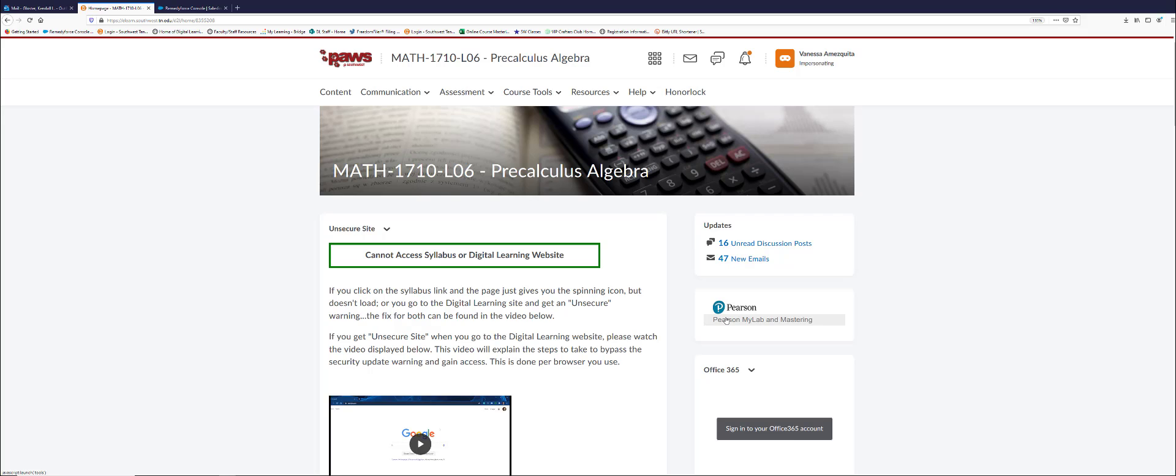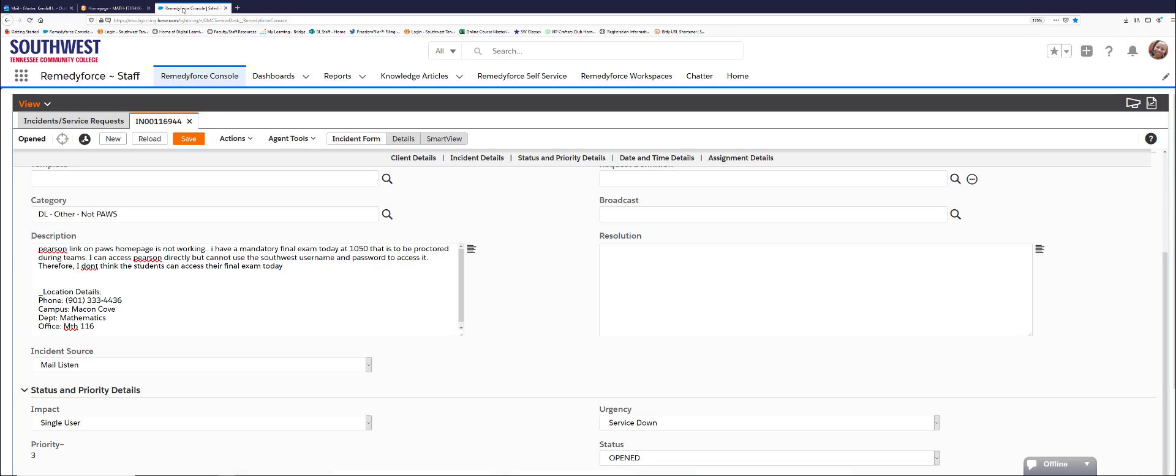There is no need to put in another username or password—it should just pass them right through. But in your ticket you are stating 'I can access Pearson directly.'